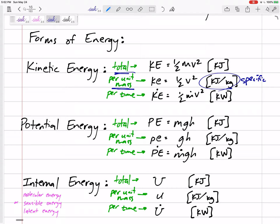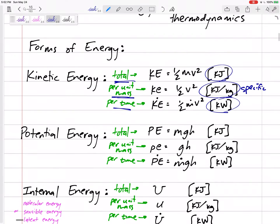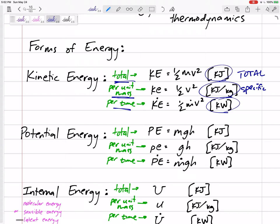It might say specific, total, or per time — the units or variables will give it away. Capital is total, lowercase is specific, and if you've got a dot over it, that dot is like the derivative, the per unit time. So if we're calculating total kinetic energy, that's one-half mv squared with units of kilojoules. Specific kinetic energy is one-half v squared, and the dotted version is kind of power — energy per time — with units maybe in kilowatts.